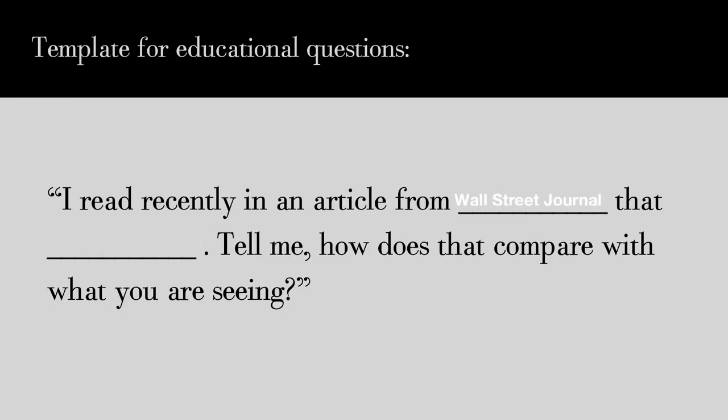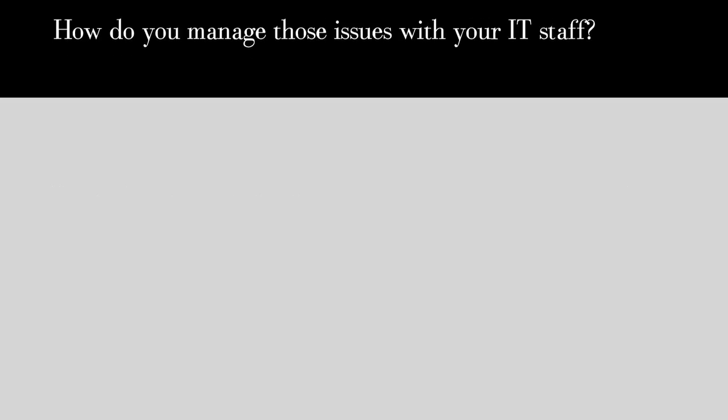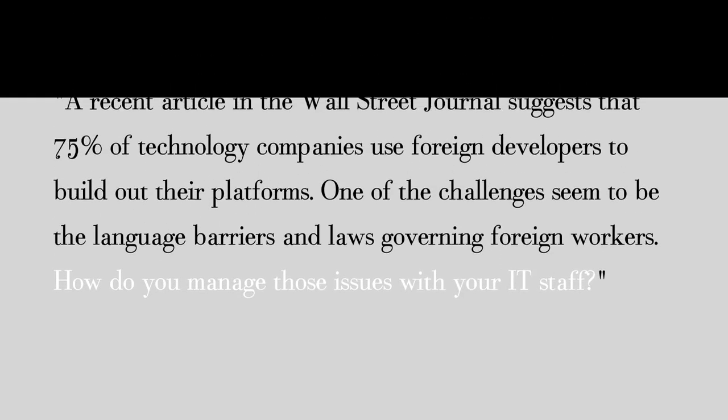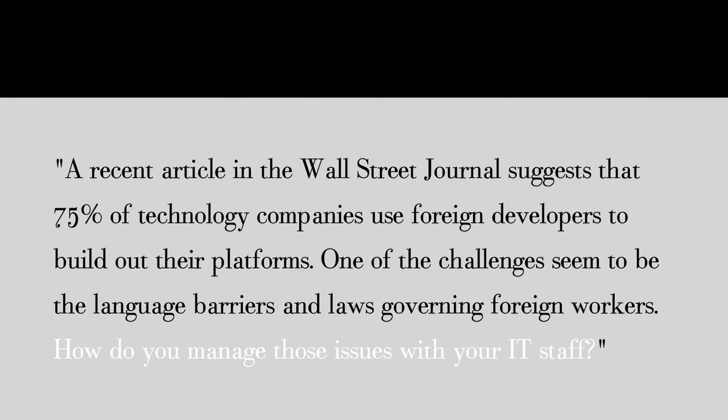Here's a template for asking an educational question: 'I read recently in an article from [blank] that [blank]. Tell me, how does that compare with what you are seeing?' For example, a recent article in the Wall Street Journal suggests that 75% of technology companies use foreign developers to build out their platforms. One of the challenges seems to be the language barriers and laws governing foreign workers. How do you manage those issues with your IT staff?